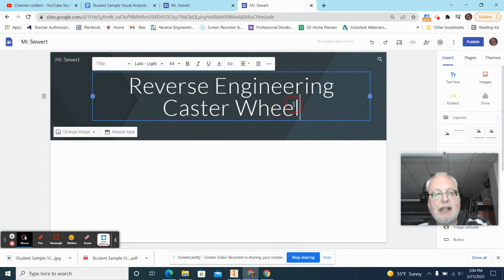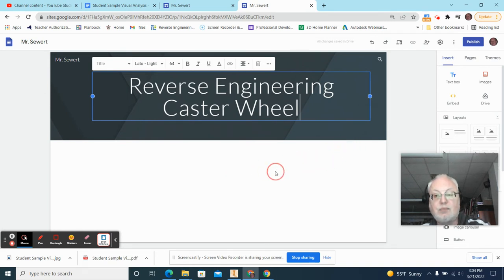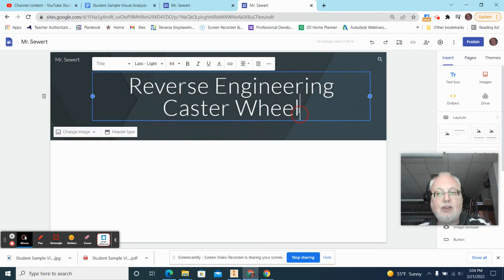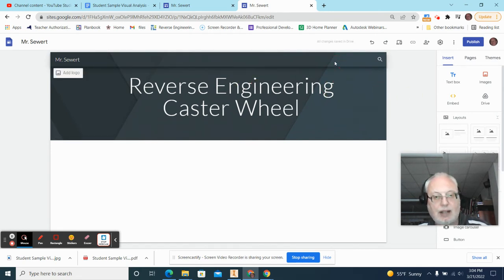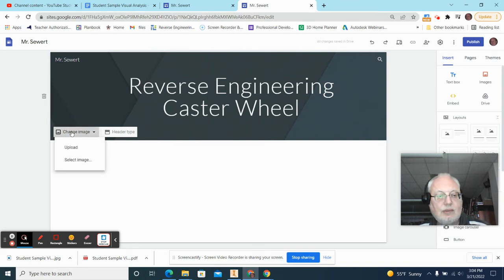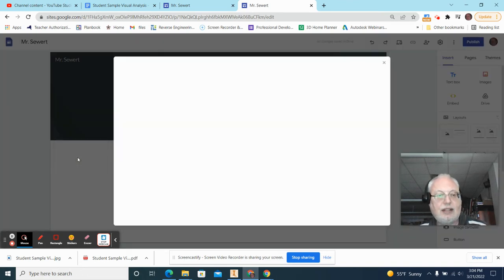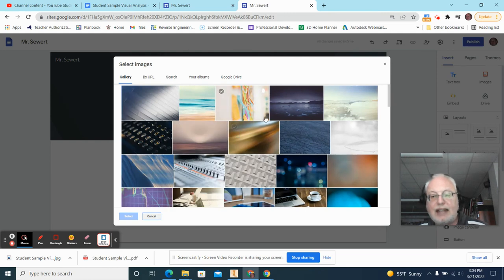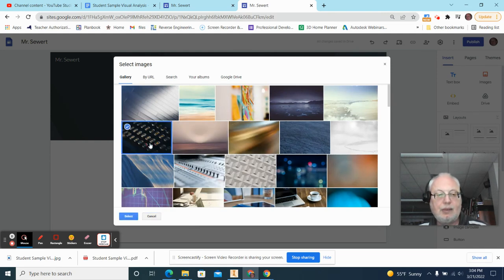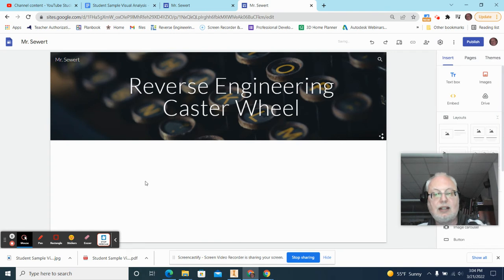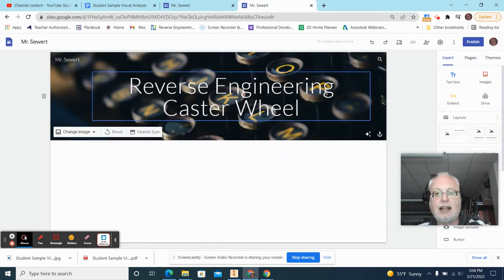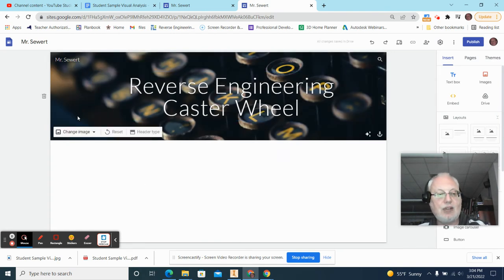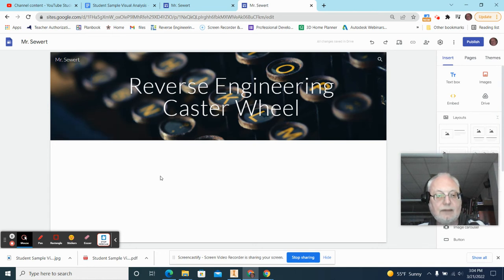So I've got my name. I've got Reverse Engineering on here, and there's nothing else yet. Now, you can also change this background image if you want. If you double-click on it, I think change image, select an image, or you can find a school appropriate image. I can click on one of these and hit share, and I'll have that image on there. So you can do that if you like.